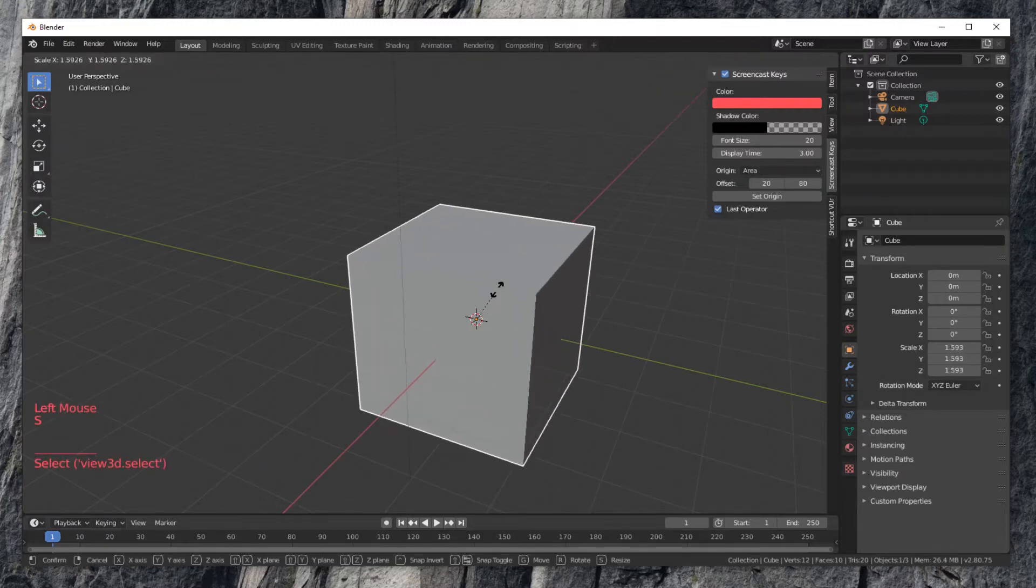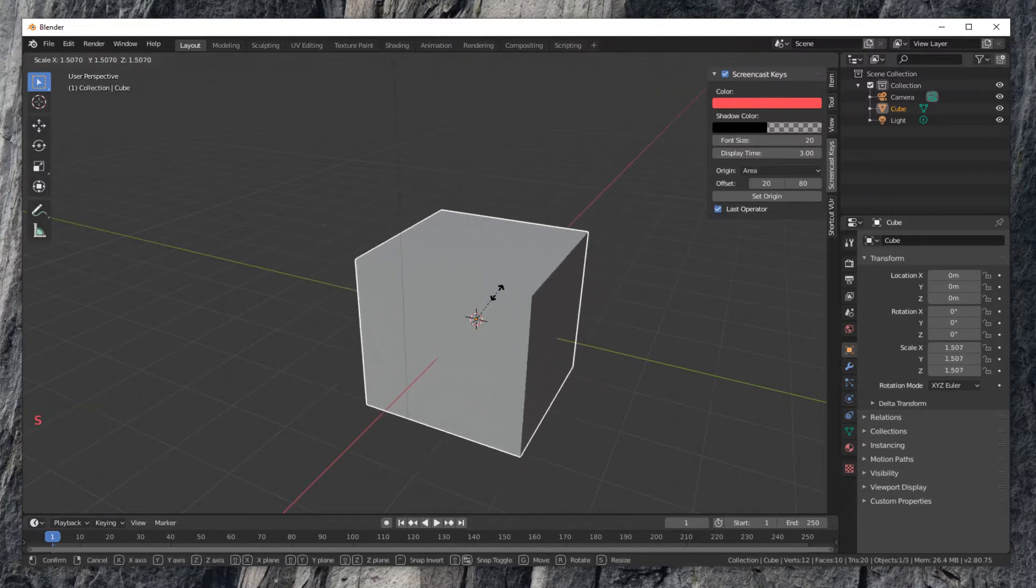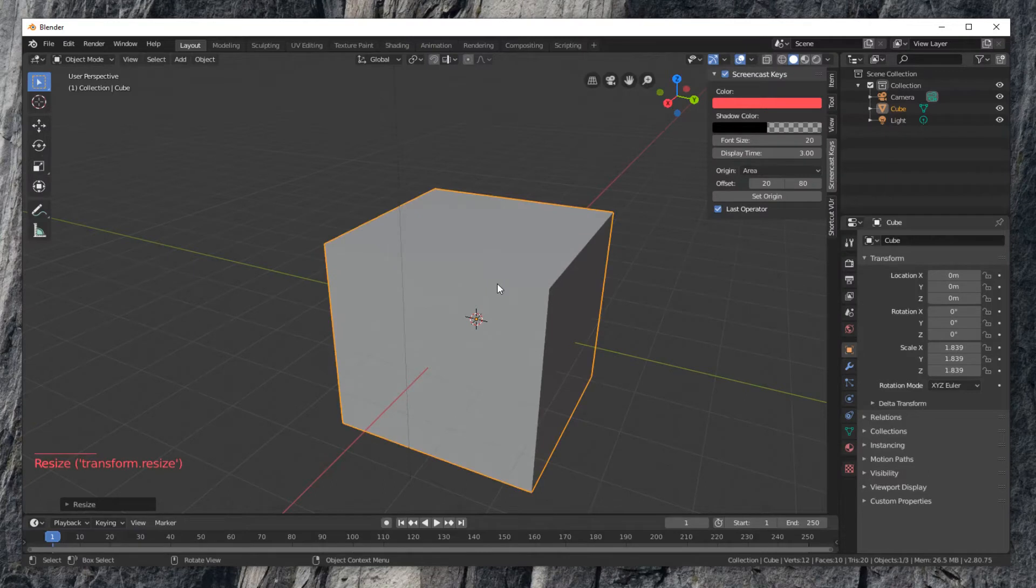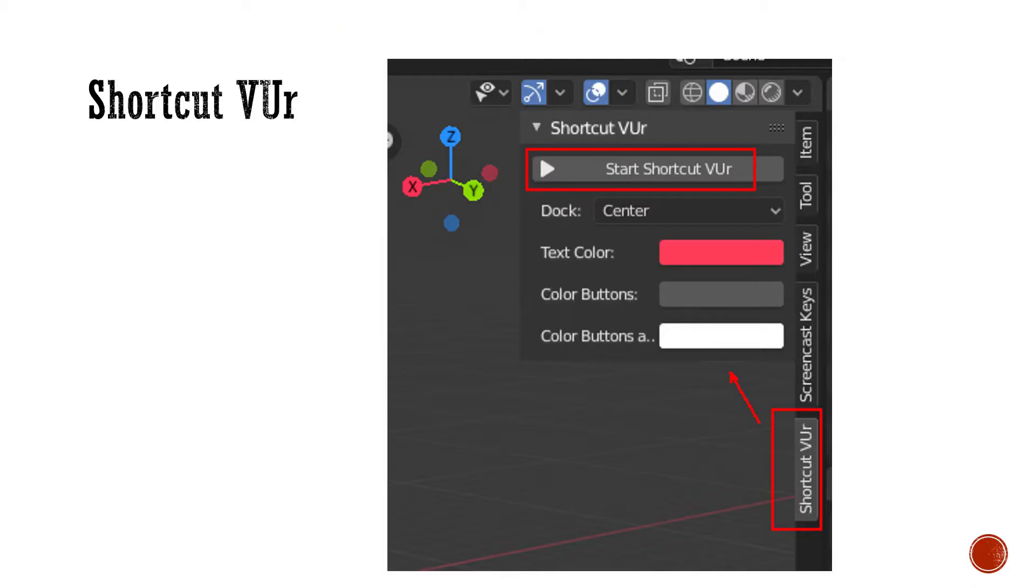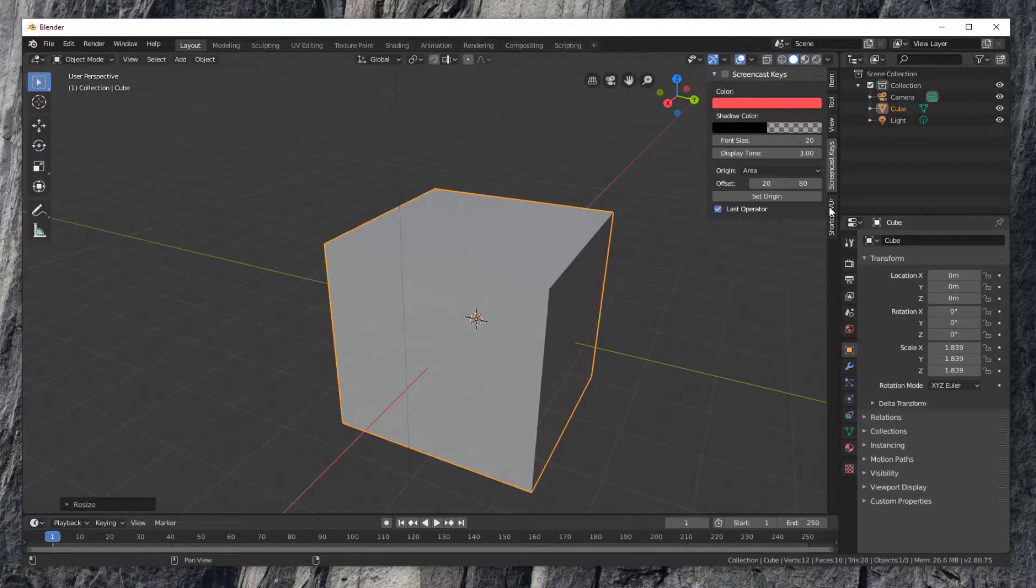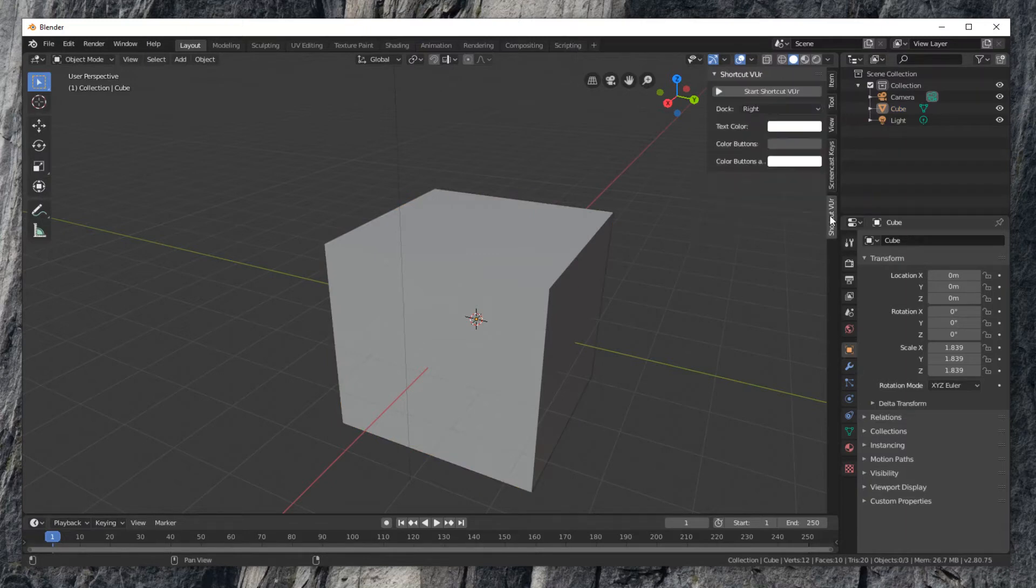The settings can be changed to meet all preferences. Next, disable screencast add-on and try out shortcut view add-on. Click start shortcut view button.